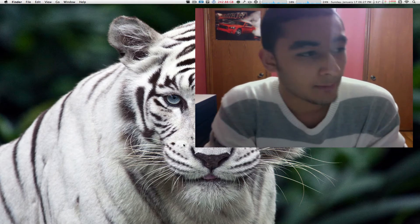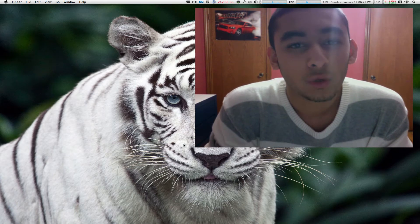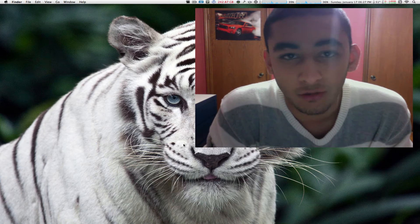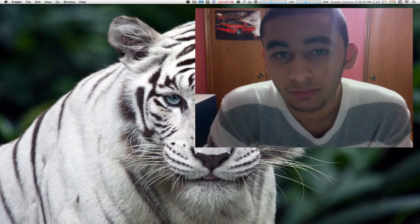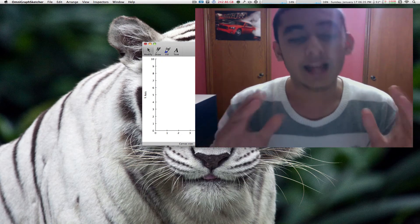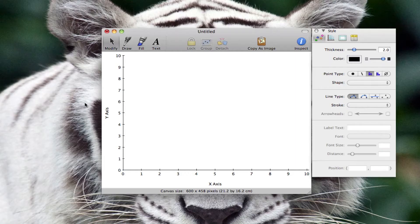Hey, what's happening everyone? Mac Boy here from Mac Boy Productions, and today I'm going to be reviewing for you the Omni Graph Sketcher from the Omni Group. Basically, it's a very fast and simple graph drawing application, and before I go ahead and demonstrate what it can do, let me explain some features.